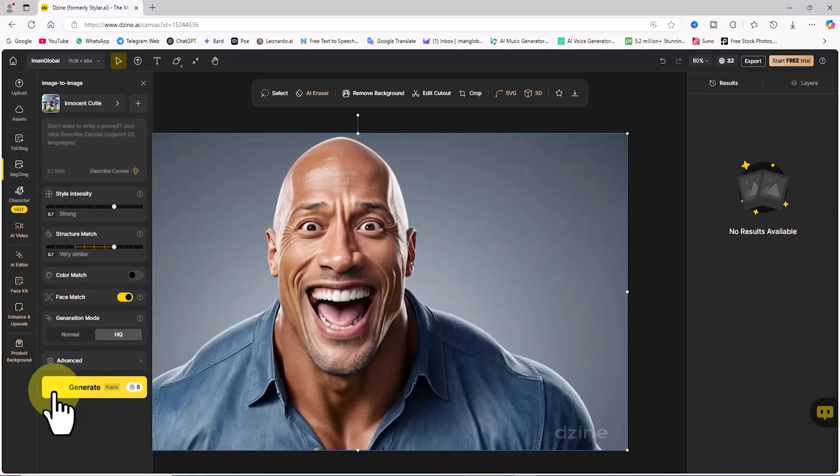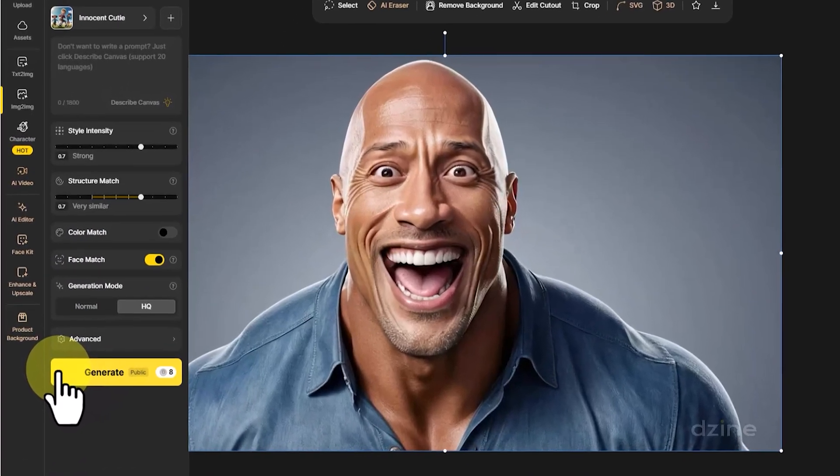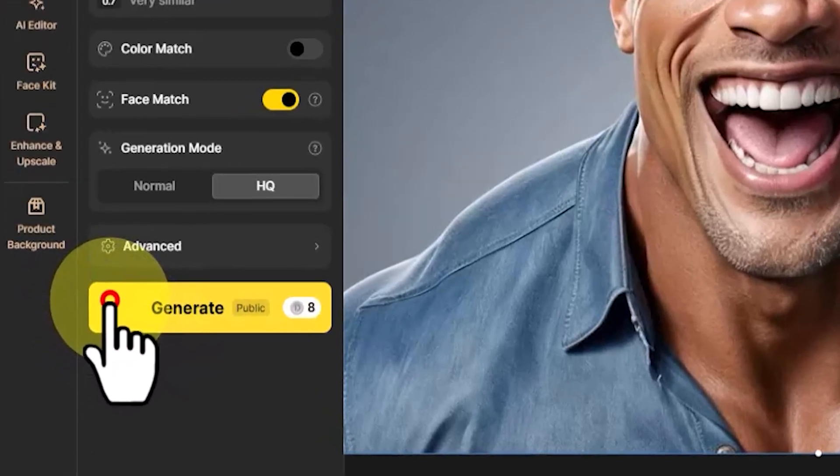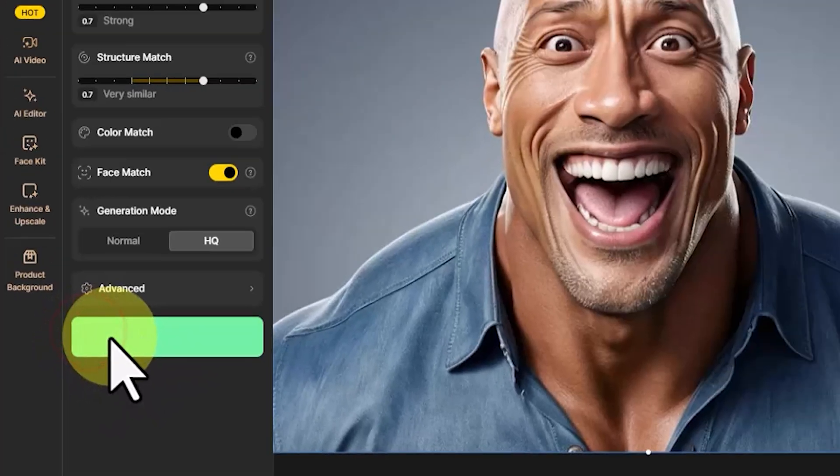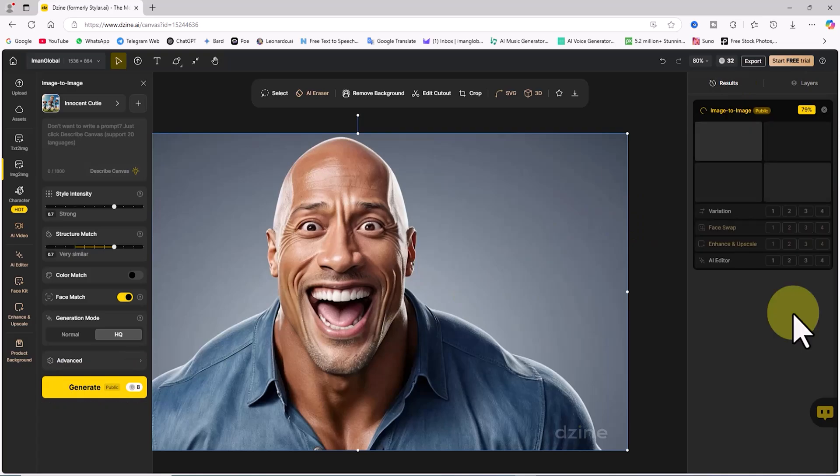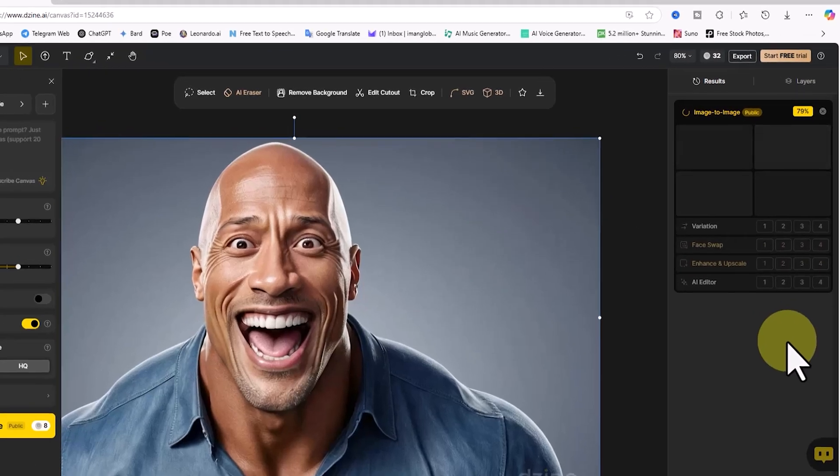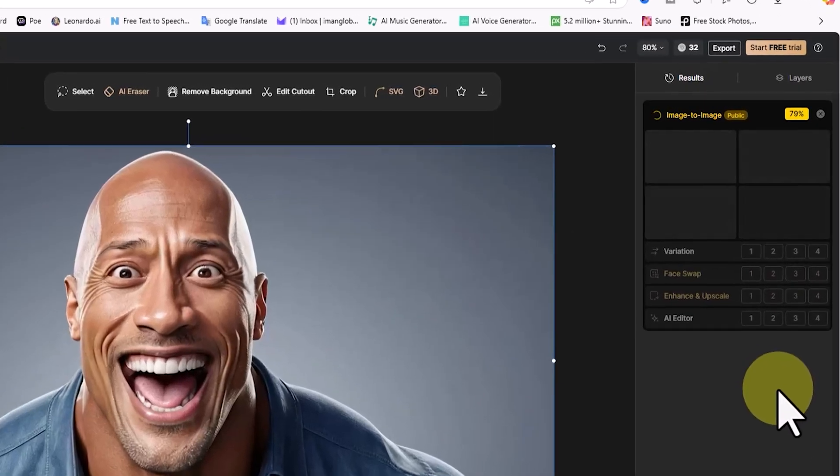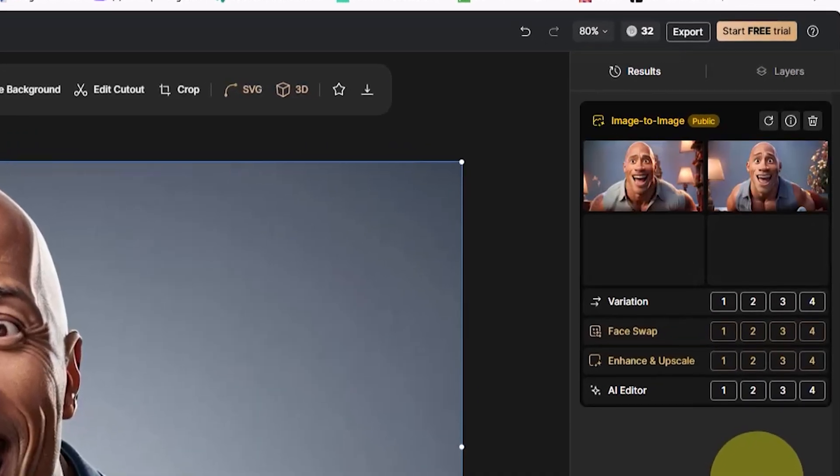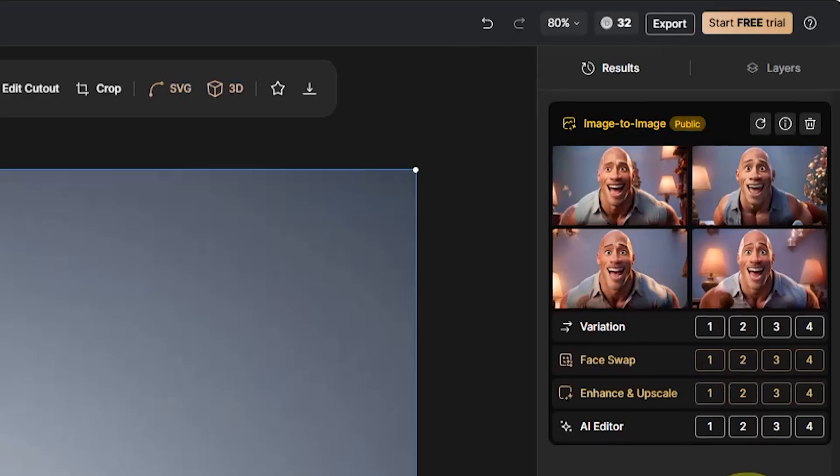Once these settings are adjusted, I'll click on Generate, which will deduct 8 tokens from my balance. The request is now queued, and after a short processing time, four generated images will appear in the results panel on the right side.